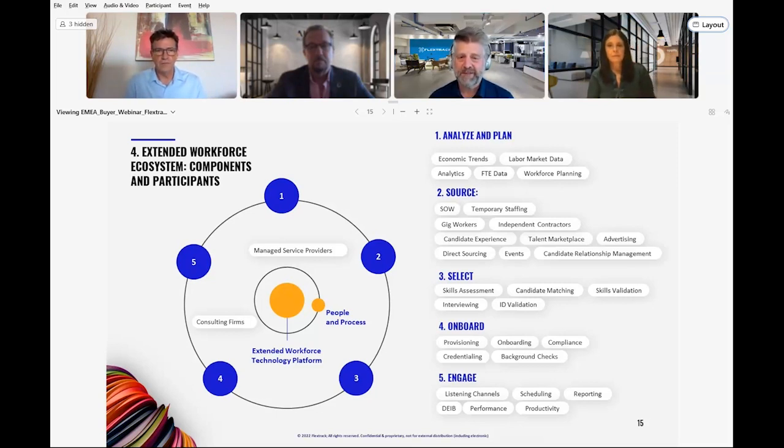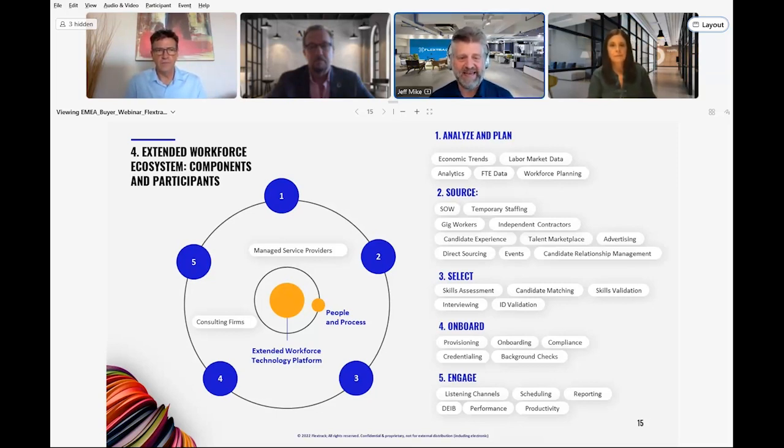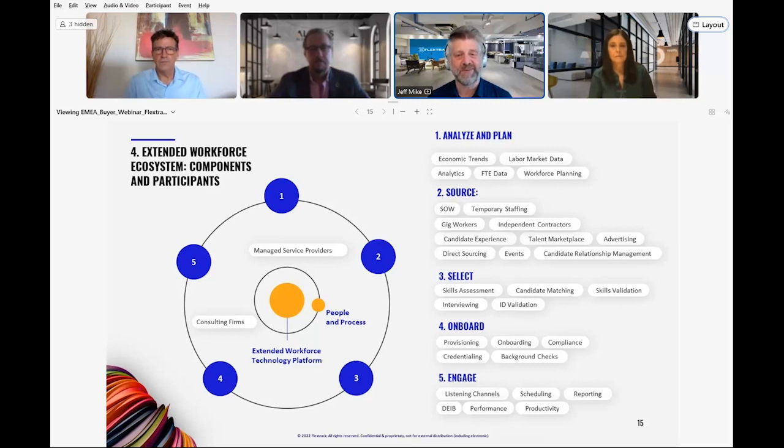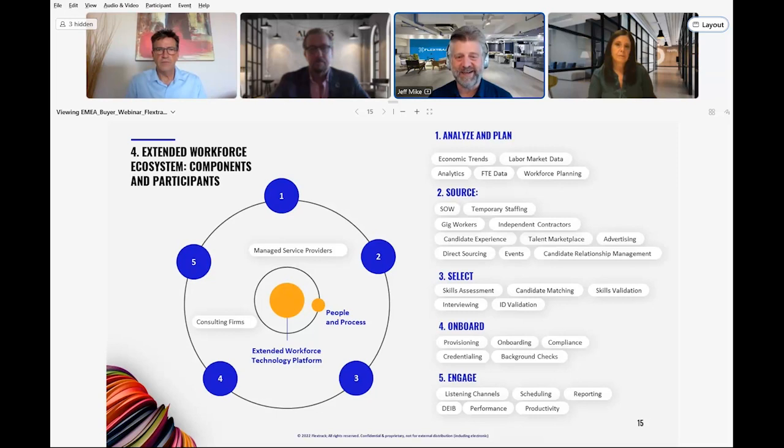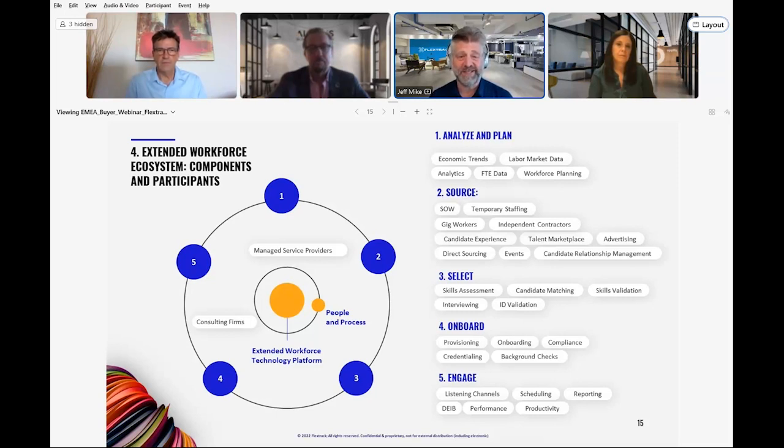Starting with analyze and plan. Any staffing strategy begins and ends with workforce planning and analysis. This is true for FTE and non-employee workforces, ideally combining both. As you can see, the addition of FTE data in this component.